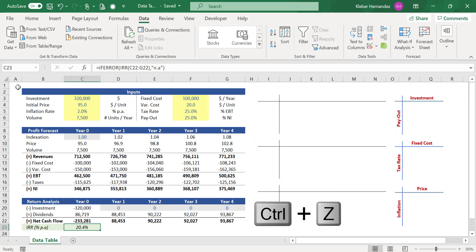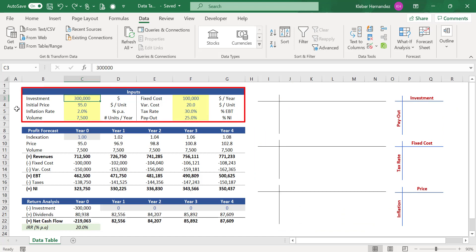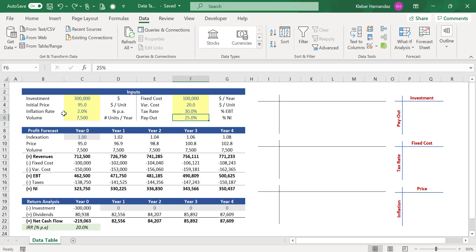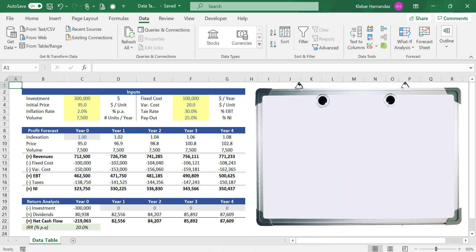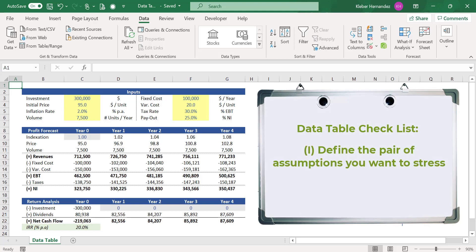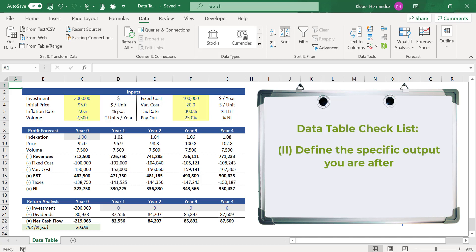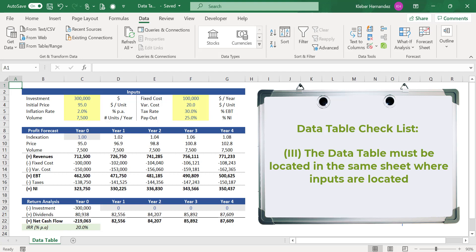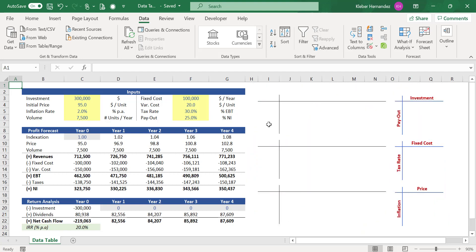Let's now press Ctrl+Z twice to return to the base case scenario. Even though you can keep doing this analysis manually, it would take a lot of time to properly sensitize all these variables. That's when you need to take advantage of the Excel two-variable data table. Before applying the data table, first define which pair of assumptions you want to stress and the specific output you want to analyze. In this example, we are interested in understanding the impact on the investor's return, or IRR, located in cell C23.